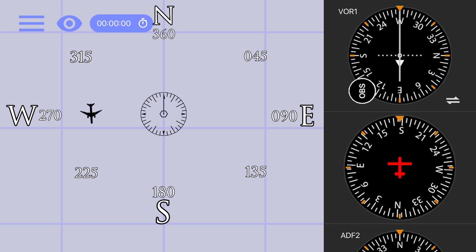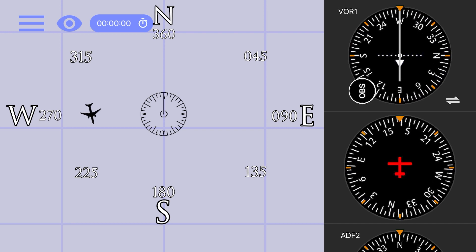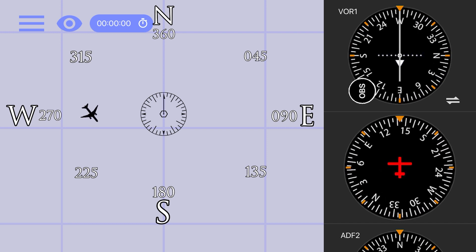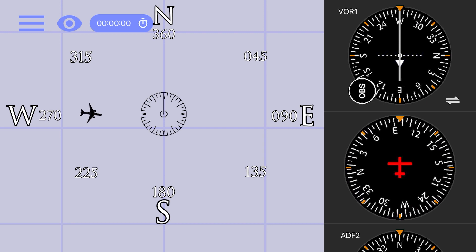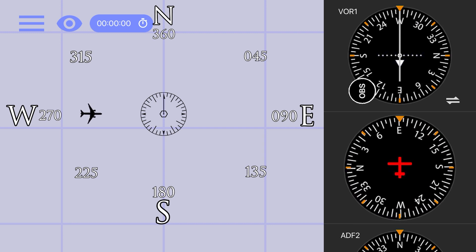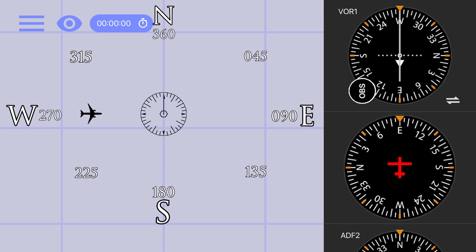Here you see the CDI centers on the 270 radial, and the to from indicator is pointing to from, or in this case, to the east. If we turn the heading of our plane to east, you'll see we are pointed right at the VOR and can fly to it.